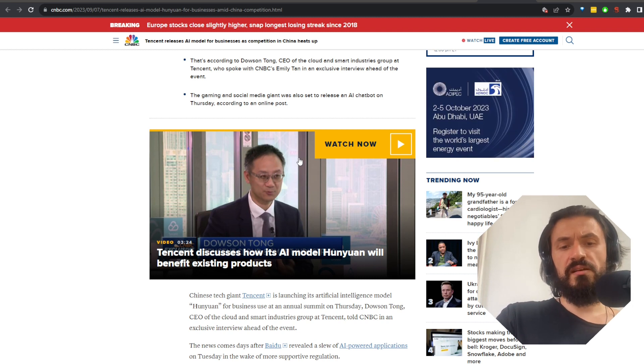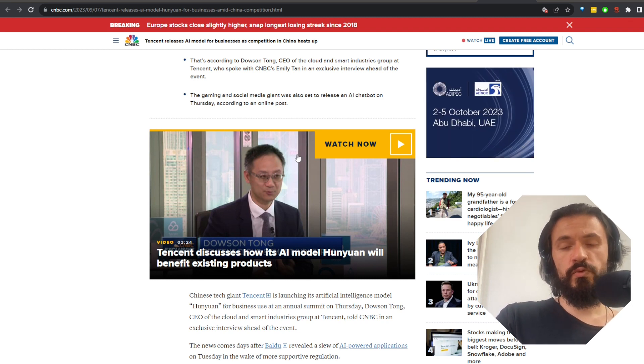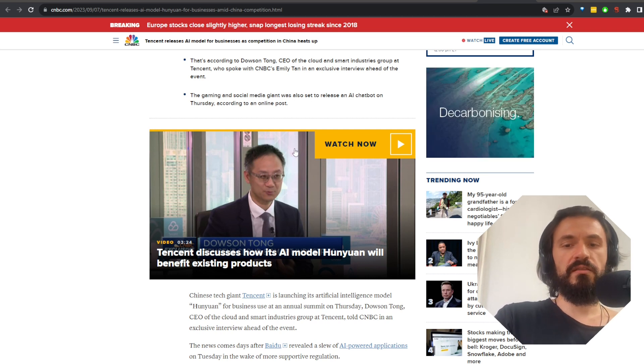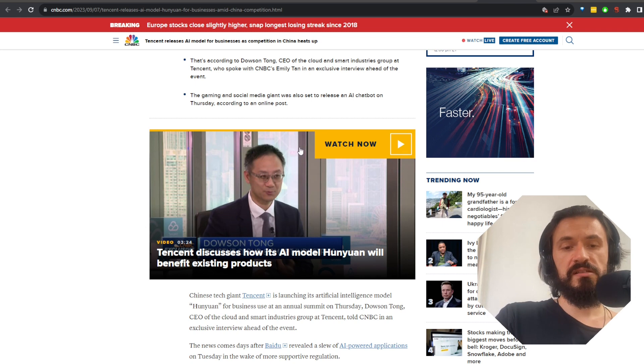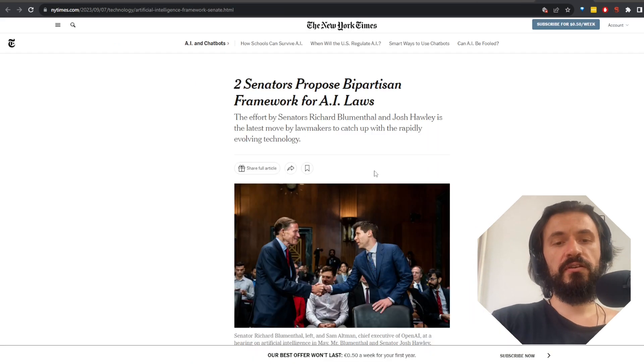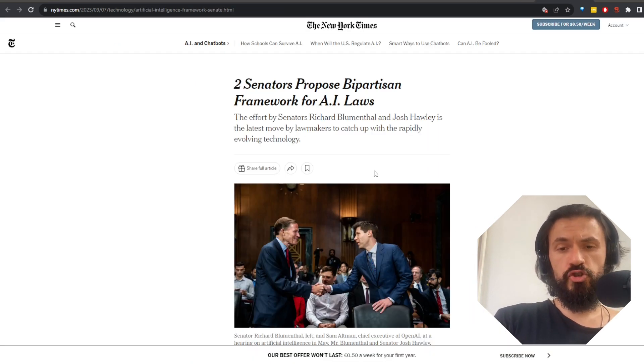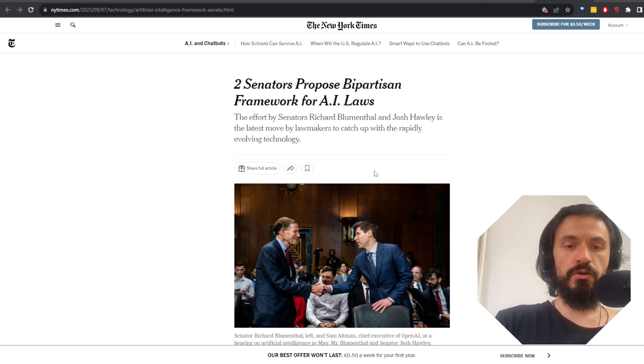I guess there is some good old-fashioned capitalist competition in China as well. Or maybe this is just all orchestrated and they are all in agreement with each other. It's interesting nonetheless. And finally, while AI may be causing an unusual divide in China, it may cause an unusual unification in the US.